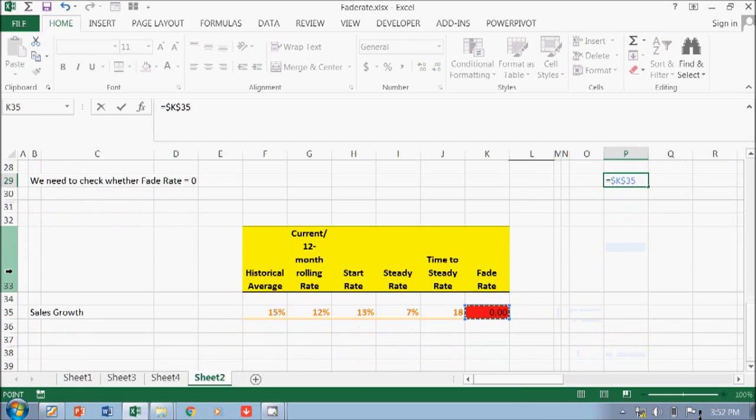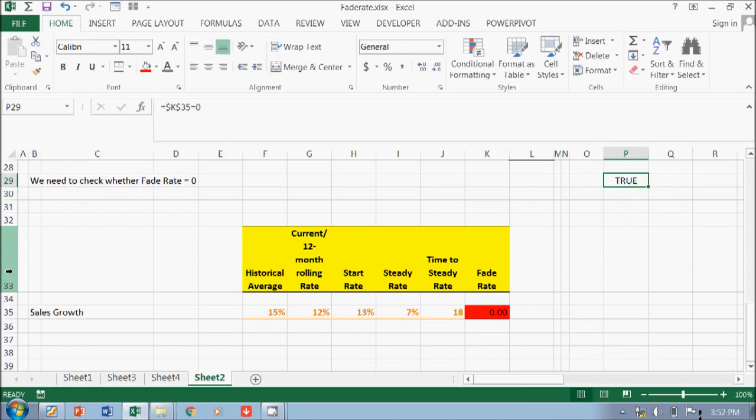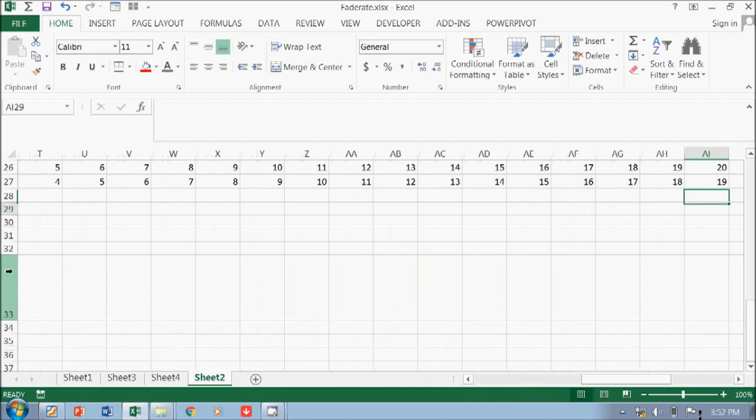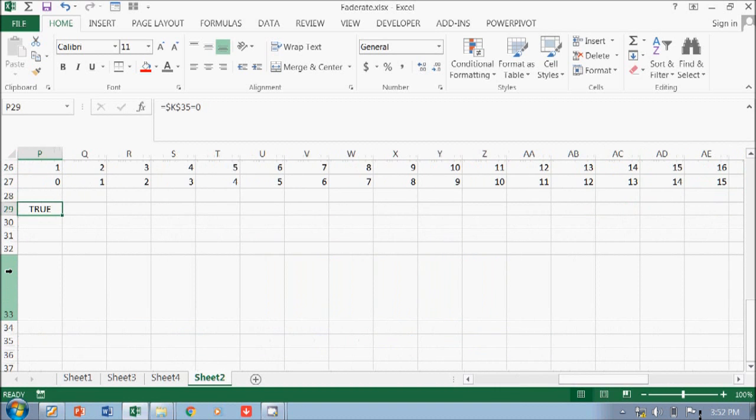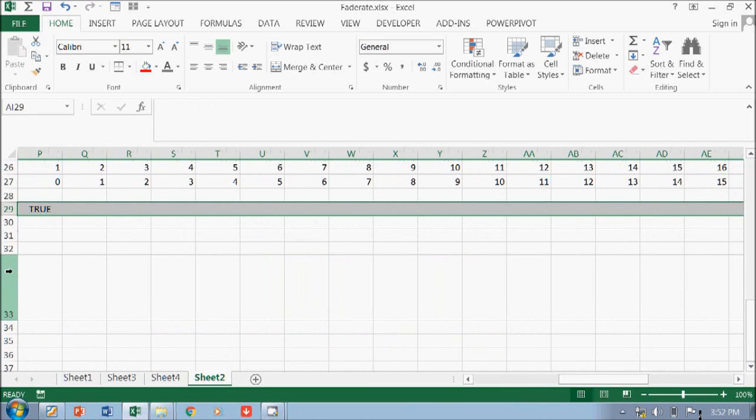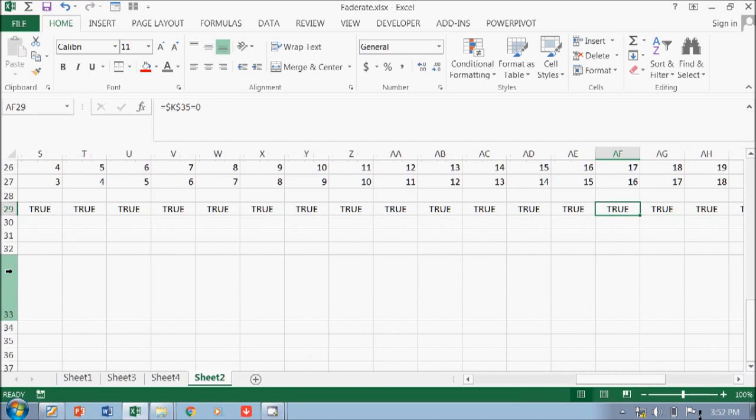So F4 is zero. Okay, and then you just copy it. Okay, so it's zero.